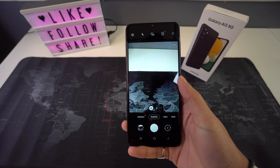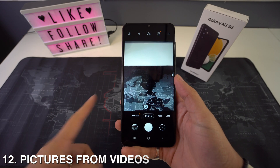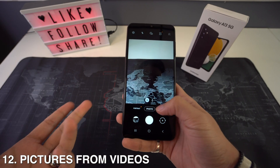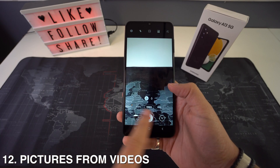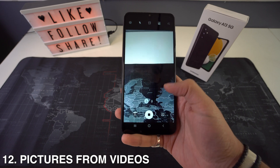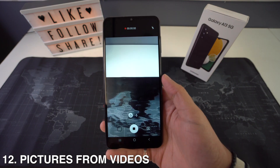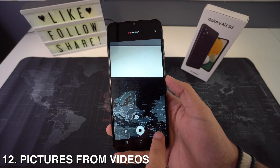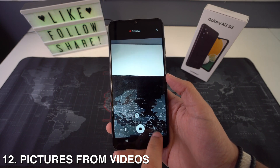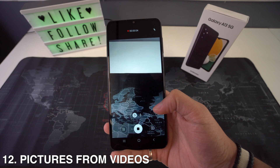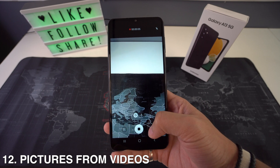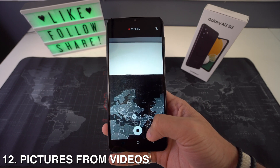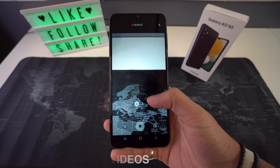You can also take pictures from a video. All you have to do is go to the video section and start recording. Right here on the bottom right corner you're going to see the camera icon — just press on it and that will take a picture for you.